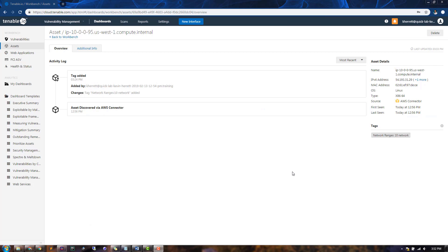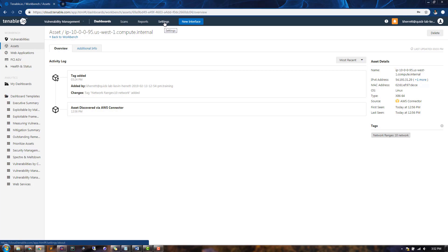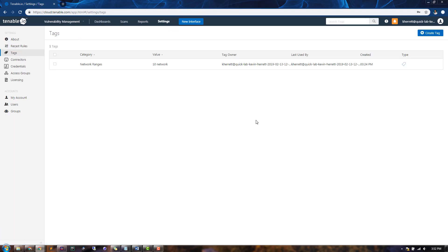Next, let's create a Dynamic Asset tag. To do this, first go to Settings. Then click on Tags from the left-hand menu. You can see the tag that we previously created with a category of Network Ranges and the value of Ten Network.